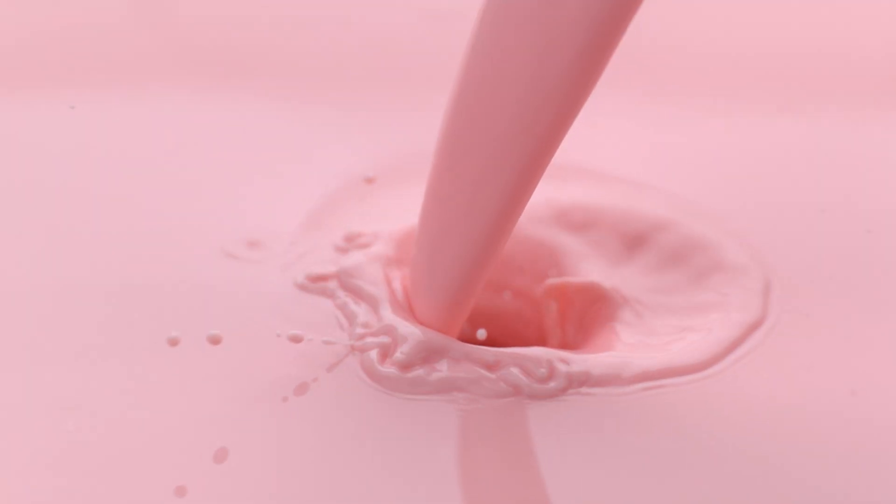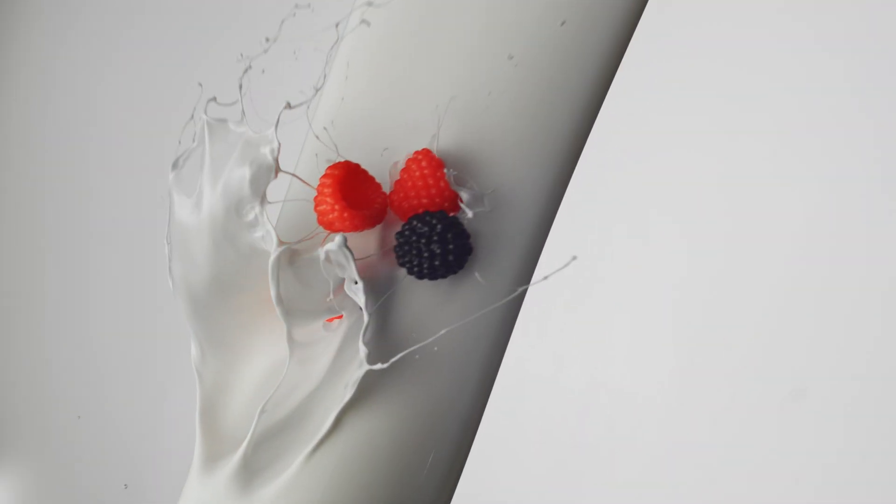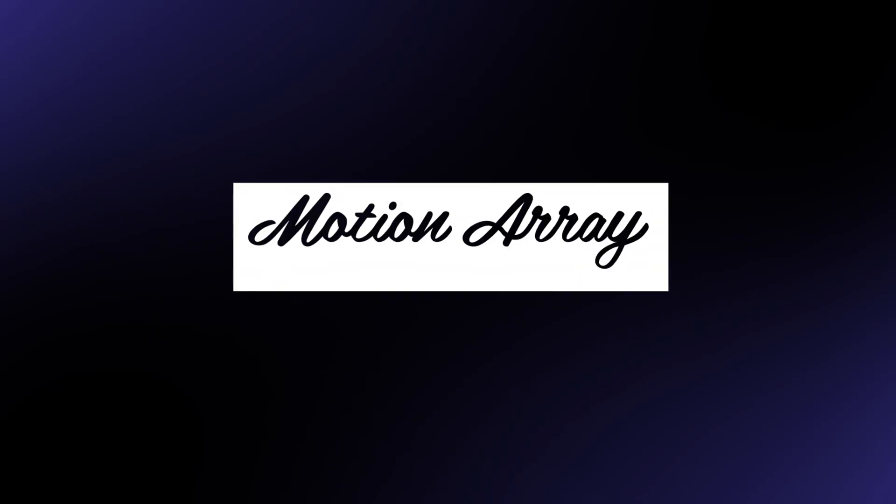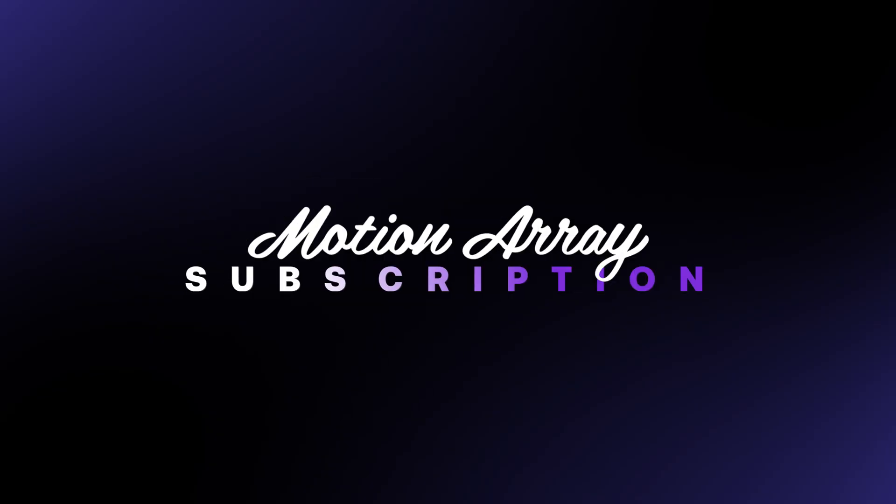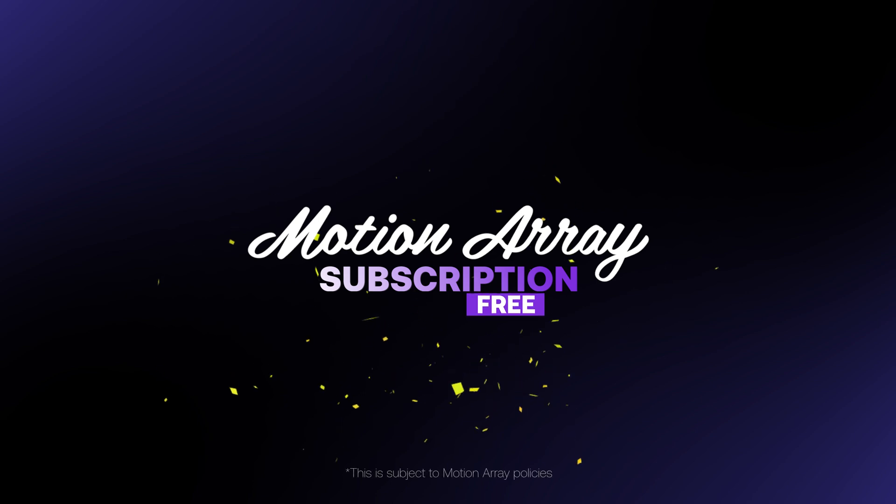Hi guys, Jordan with Motion Array, and today I'm going to be showing you how to create this awesome liquid transition inside of After Effects. Keep watching till the end of the video to hear how you could win a three-month subscription to motionarray.com.